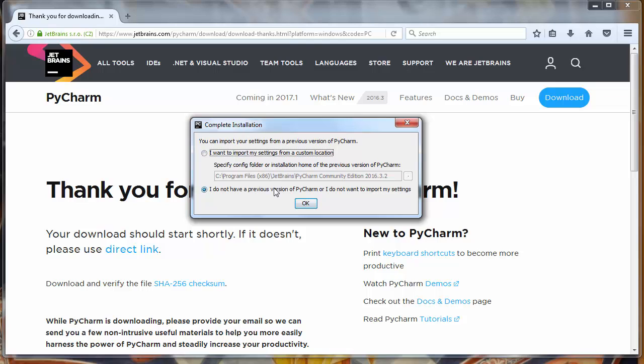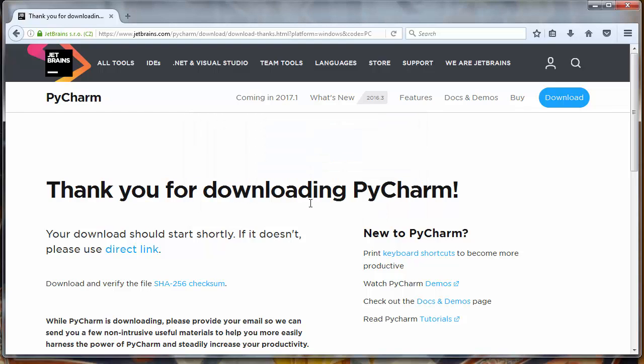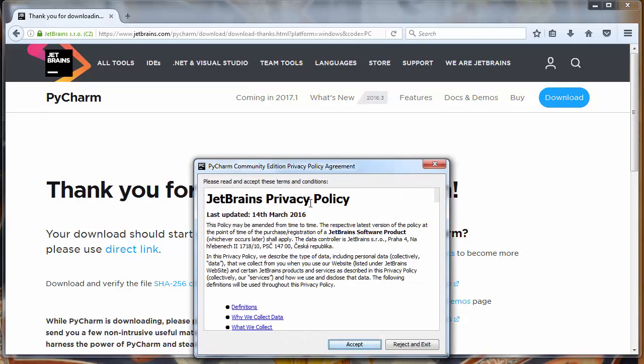Here it asks us if we want to import settings from a previous version of PyCharm. We don't want to do that.